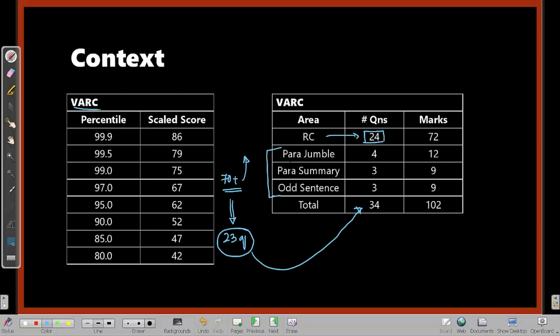The 10 VA questions are: four from paragraph jumble, three from paragraph summary, and three from odd sentence. This has been the pattern from CAT 2015 till CAT 2018, and hopefully CAT 2019 will follow the same pattern.